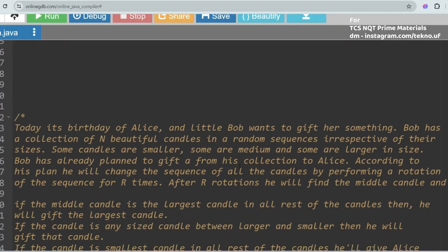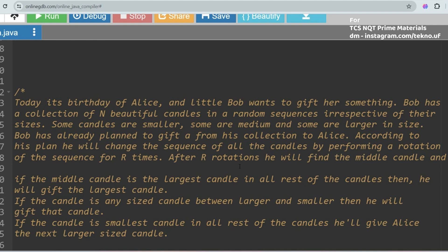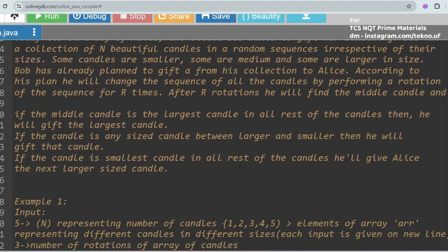The question is: Today it's the birthday of Alice, and little Bob wants to gift her something. Bob has a collection of N beautiful candies in a random sequence irrespective of their sizes. Some candies are smaller, some are medium, and some are larger in size. Bob has already planned to gift from his collection to Alice. According to his plan, he will change the sequence of all the candies by performing a rotation of the sequence for R times.